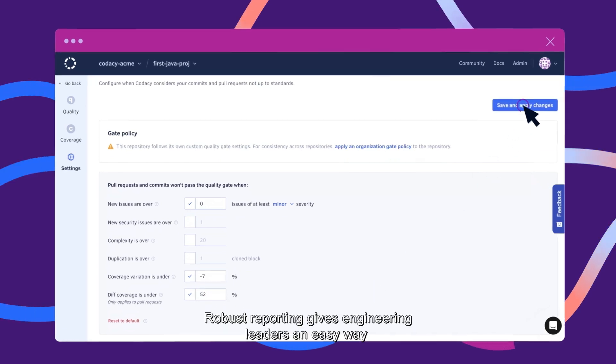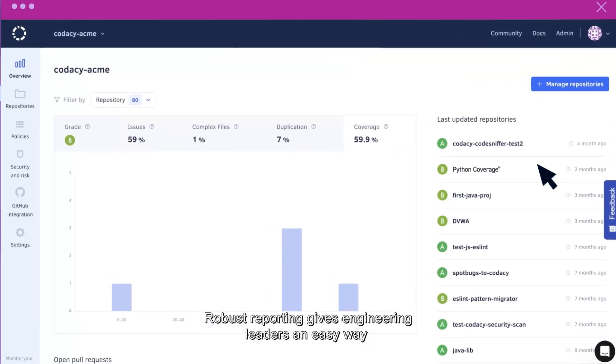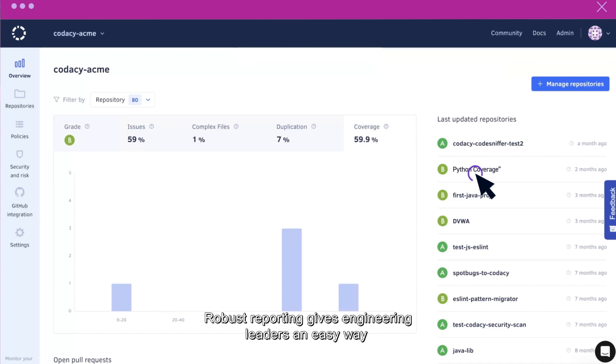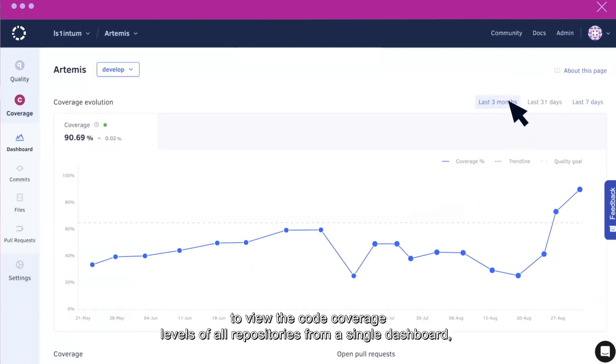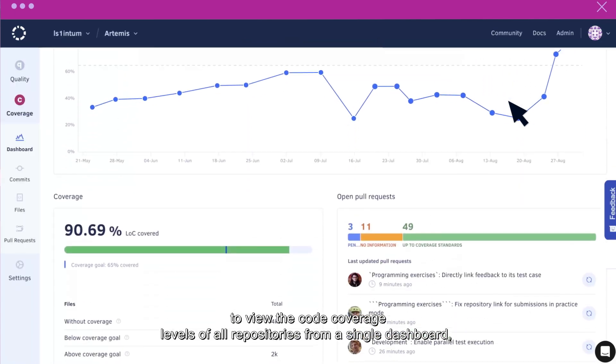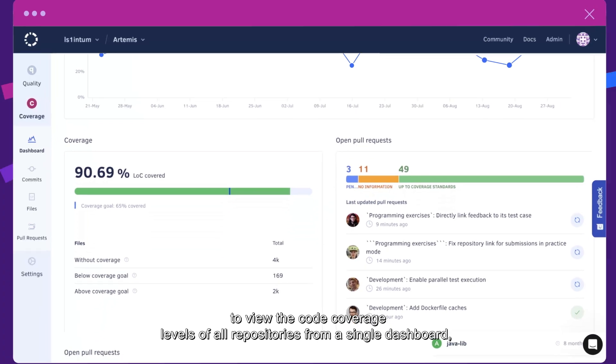Robust reporting gives engineering leaders an easy way to view the code coverage levels of all repositories from a single dashboard.